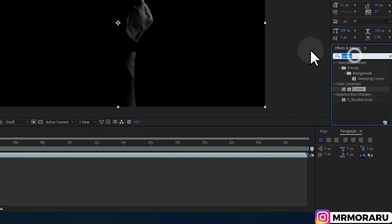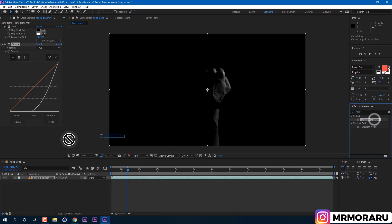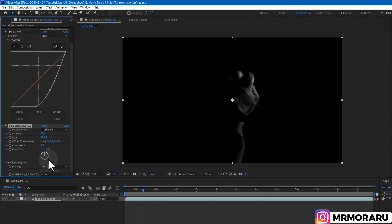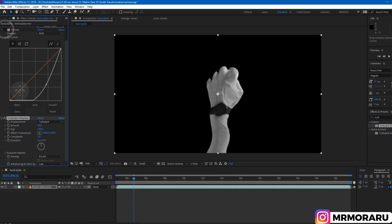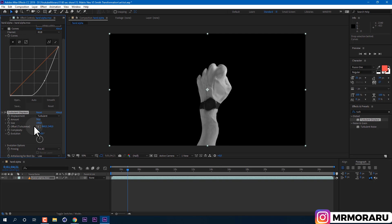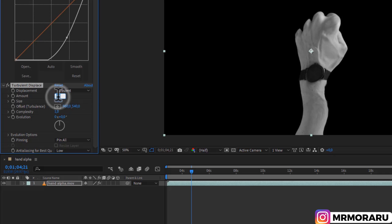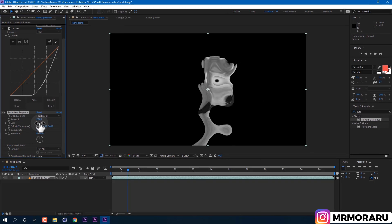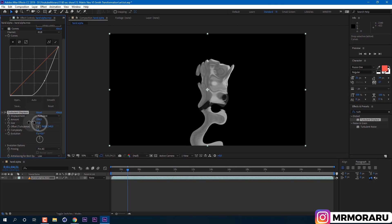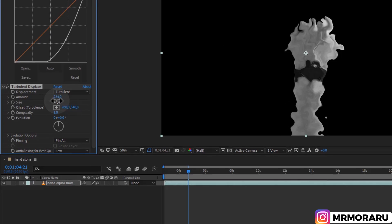Then let's apply Turbulent Displace. By clicking here we can disable Curves effect for now to see better what we are doing. Amount of turbulent displace I'll set to like 234, so we would start having this liquid look. And size I'll set to lower value like 16. In this way we will still be able to recognize our footage.